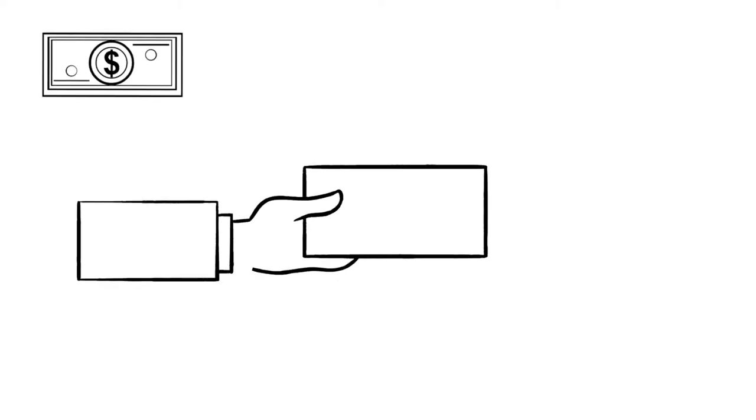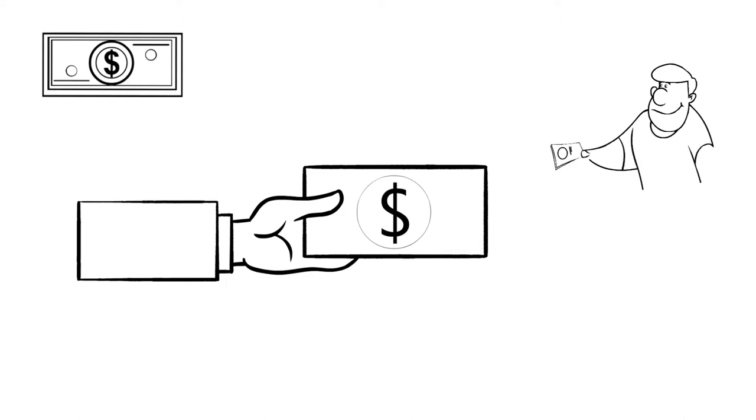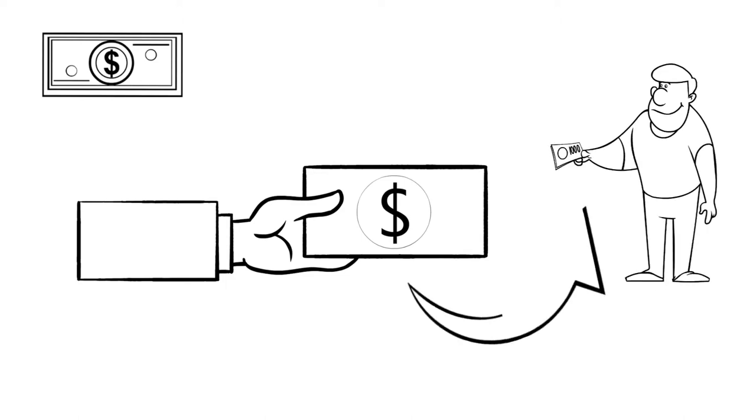If I hand you a dollar, you don't need to know who I am to accept it. You simply need to make sure that the bill isn't fake. This is the hallmark of a cash transaction.